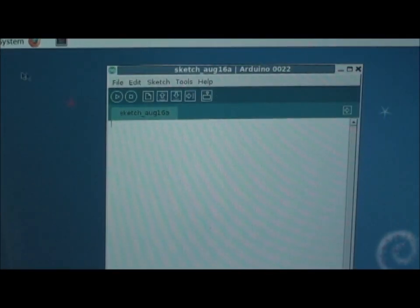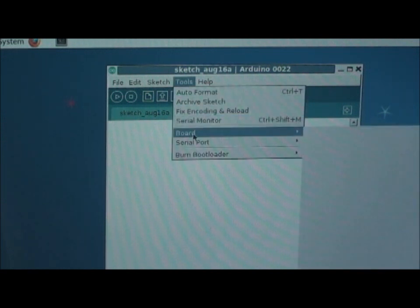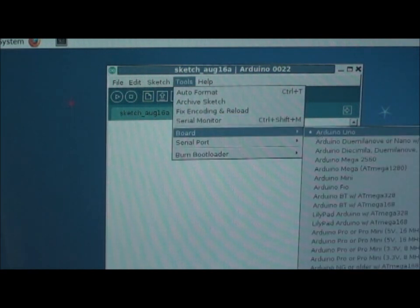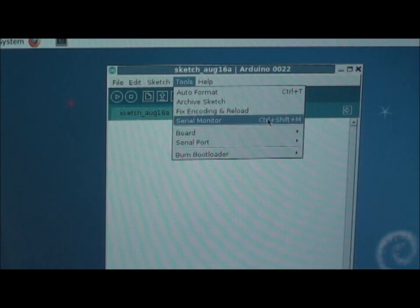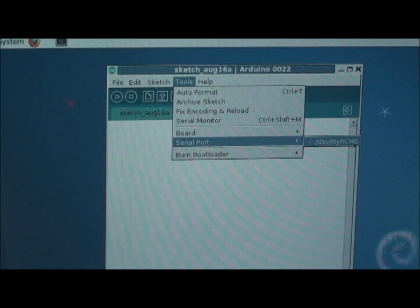Open your Arduino IDE in the programming part, then go to tools, go to board and select your Arduino UNO board and verify whether your serial port has been connected to TDY ACM0.